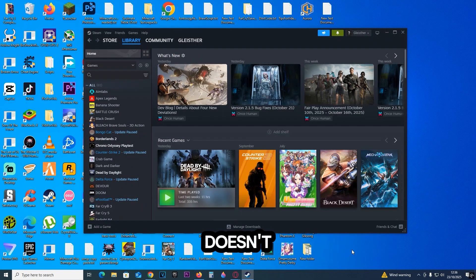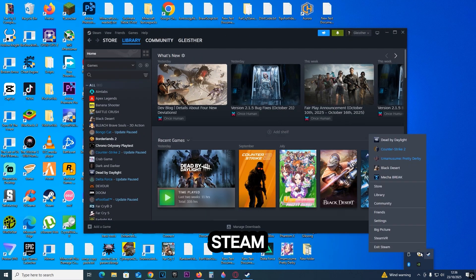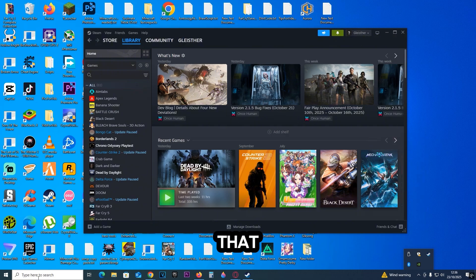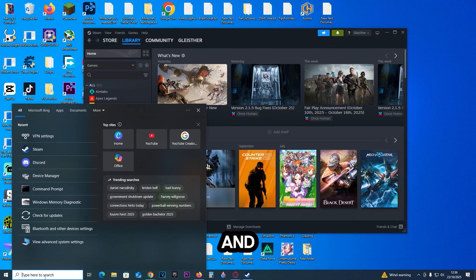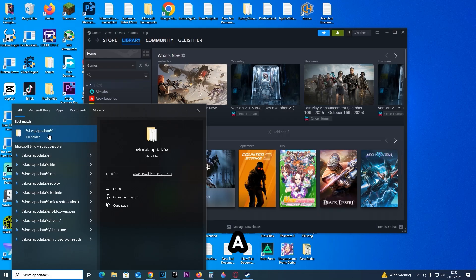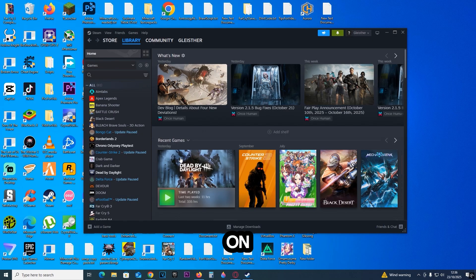If it still doesn't work, we can go ahead and click on this arrow right here. Right click on Steam and click on Exit Steam. After that, click on Search and type in %LocalAppData%. Once you see a folder icon, click on it.